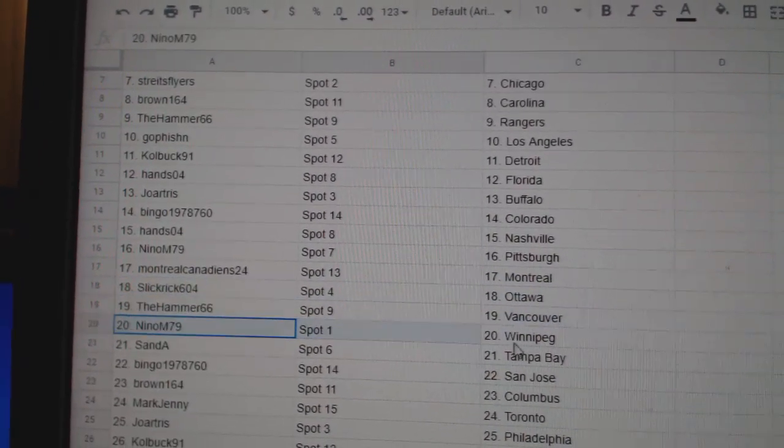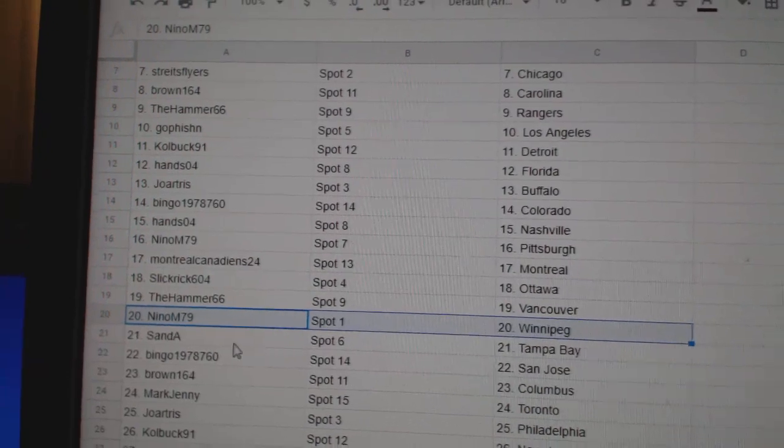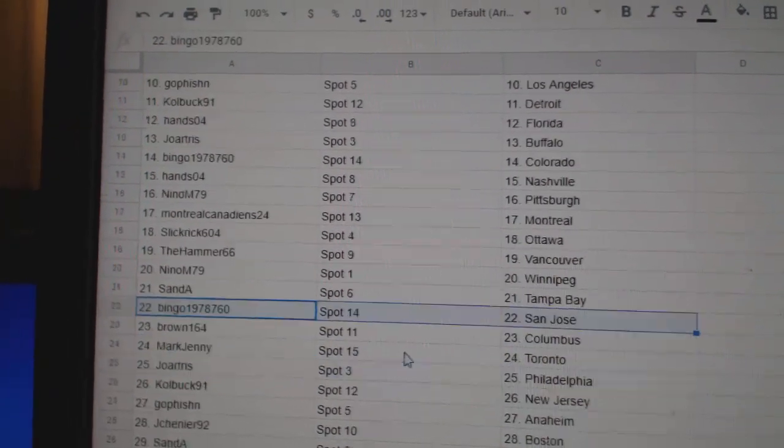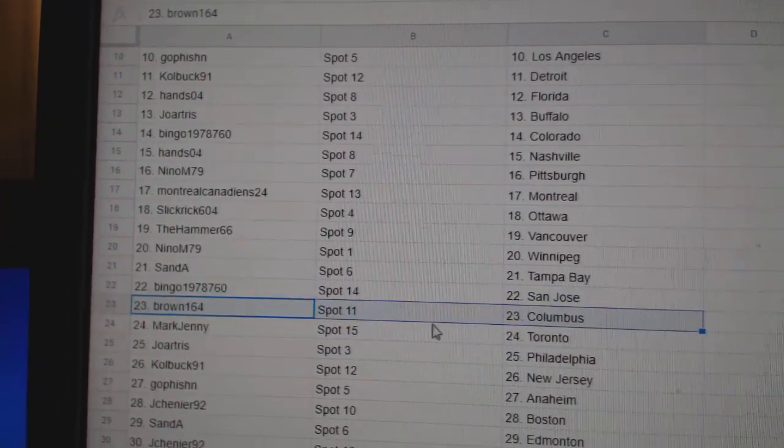Slick Rick, Ottawa. Hammer's got Vancouver. Nino, Winnipeg. San A., Tampa. Bingo, San Jose.